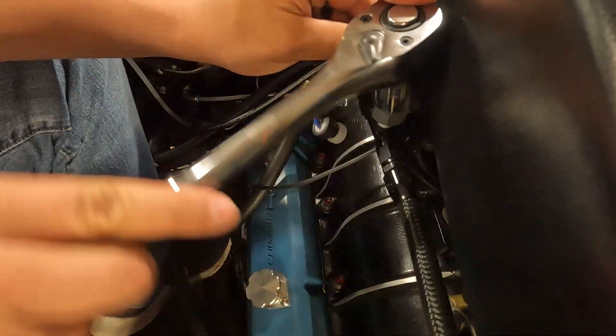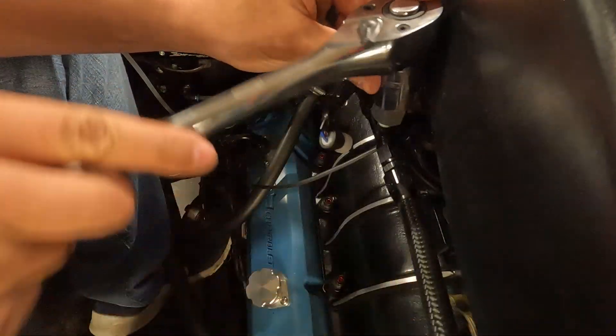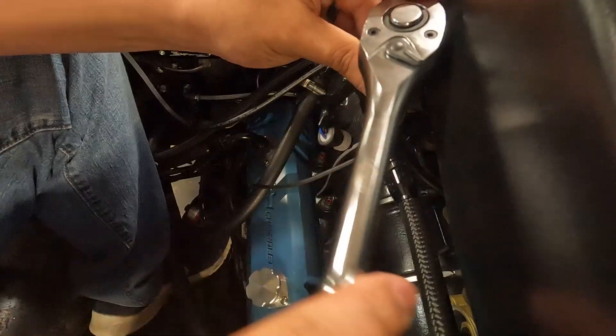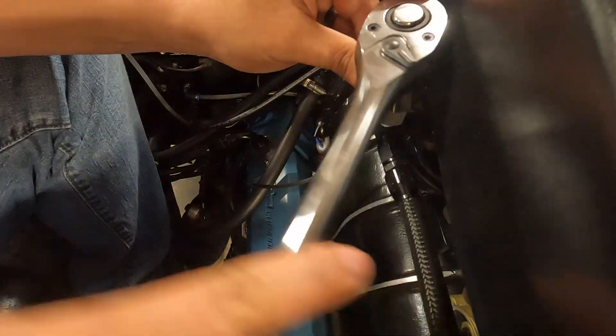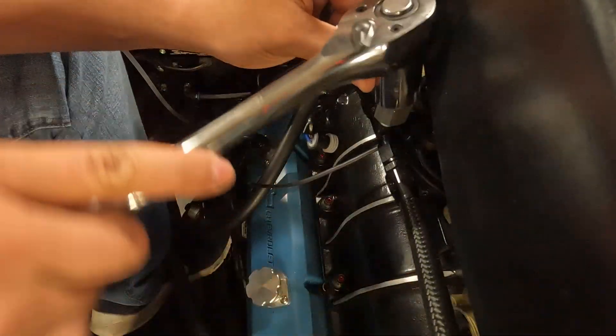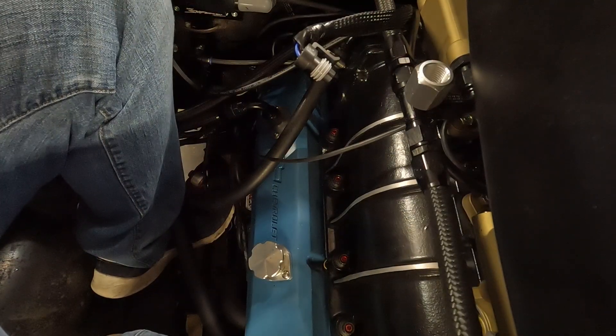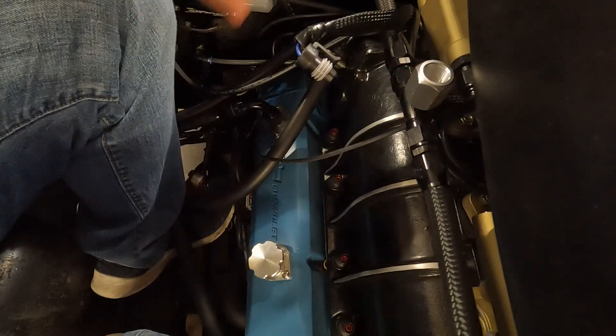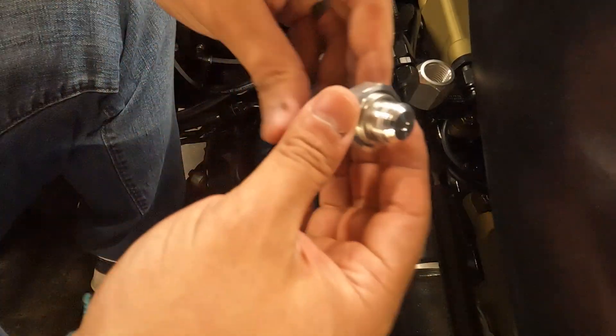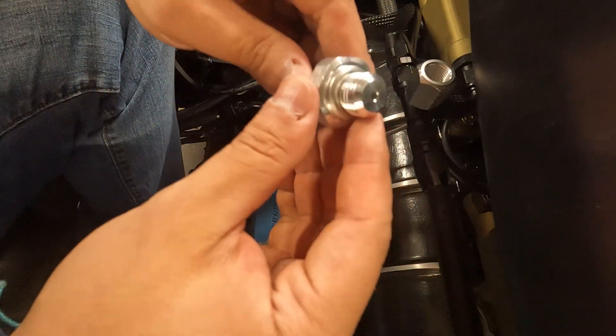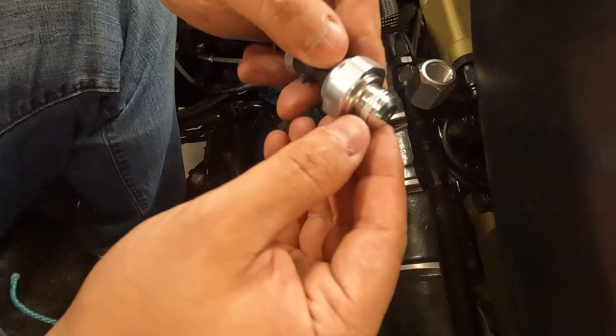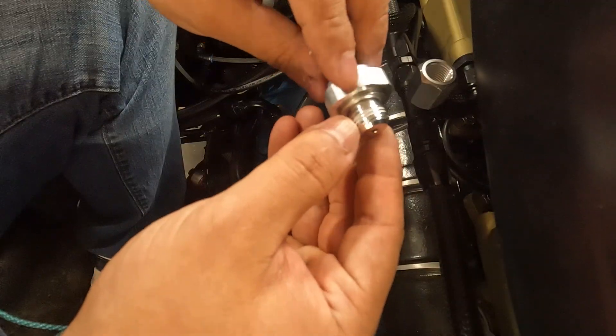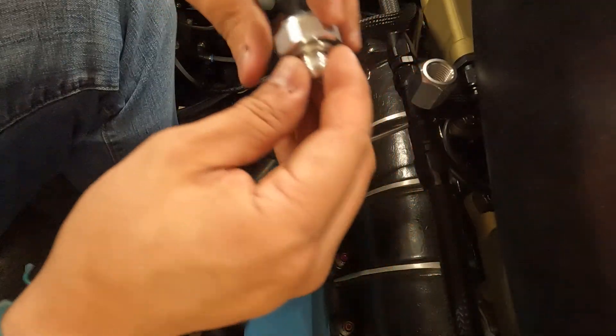It's really close to my carb scoop here, it'll be all right. All right that feels good. Now the actual sensor itself, it has this crusher washer and it's got a little bit of sealant on there. I'm going to add just a bit more and then get this on there.